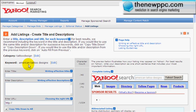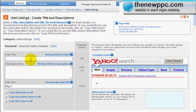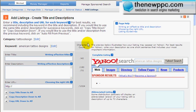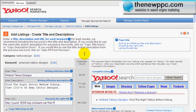So, ad listings — what you want to do is enter your title, enter your description, and enter your URL. We'll be back in one second after we fill this out. And we're back — all we did was copy and paste some of this stuff into Yahoo.